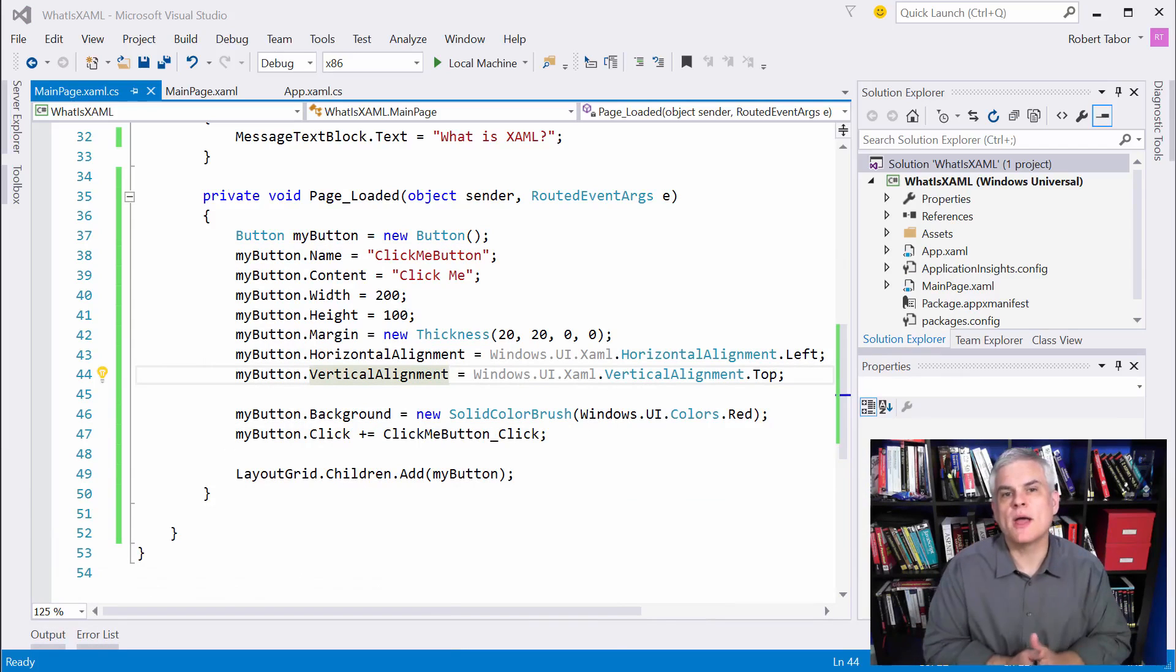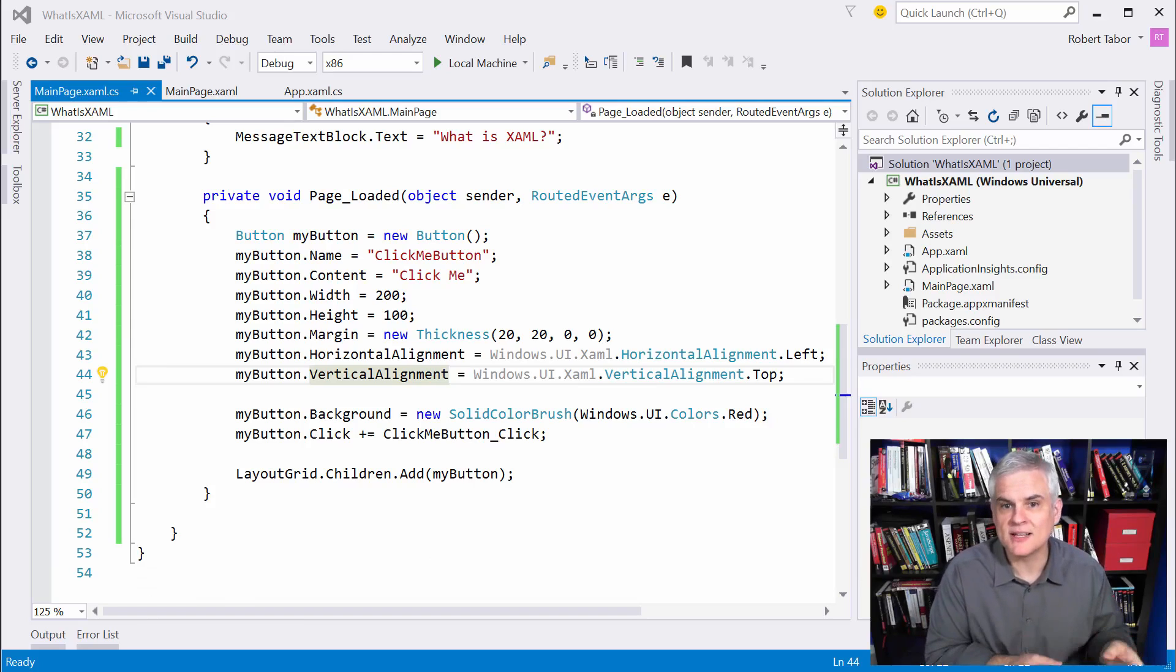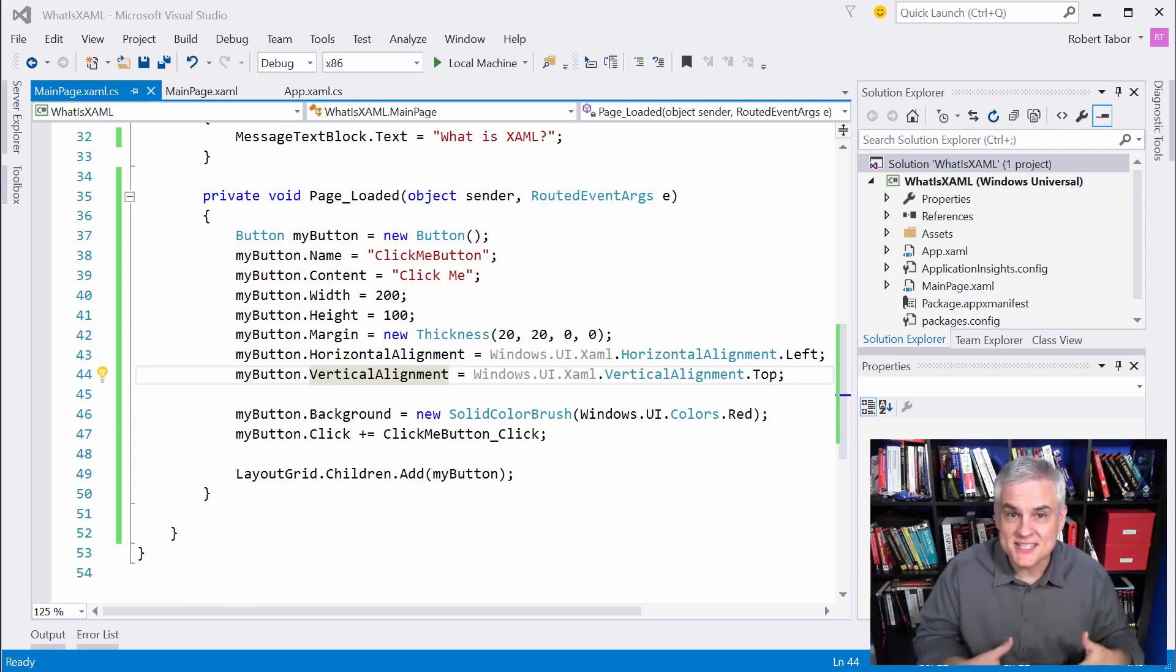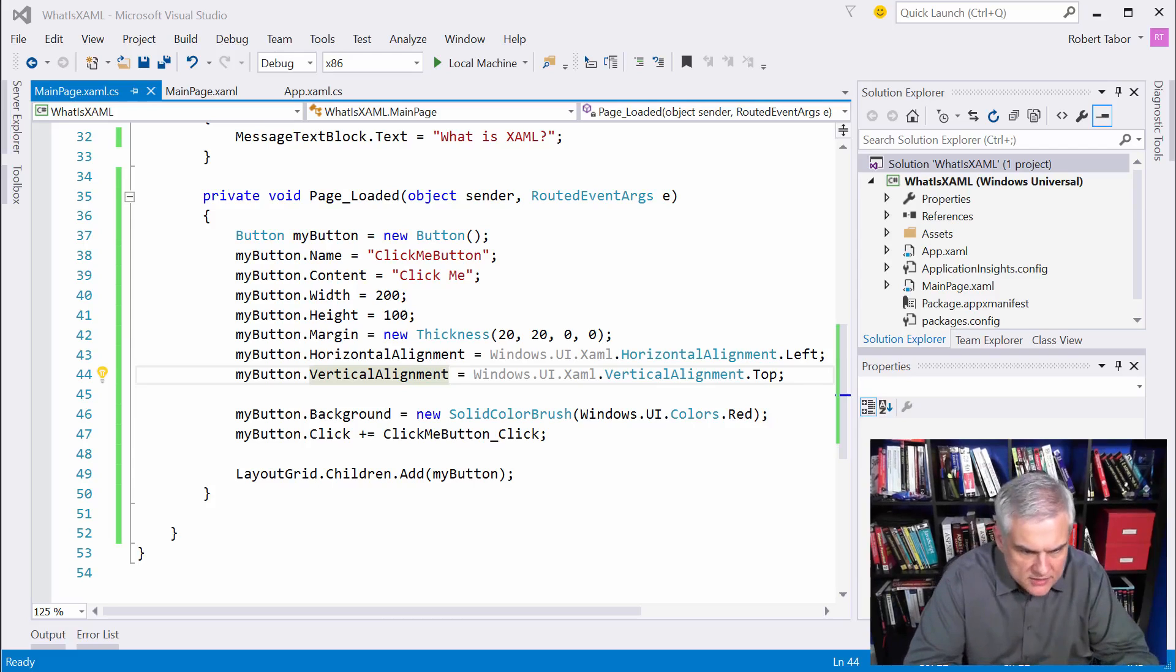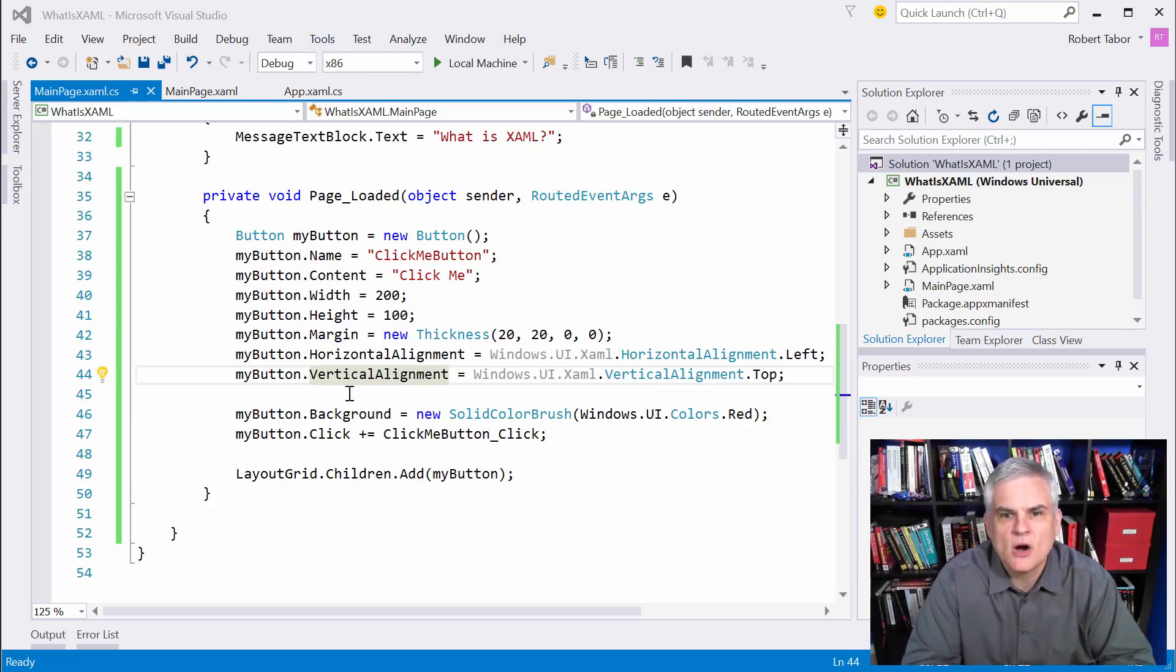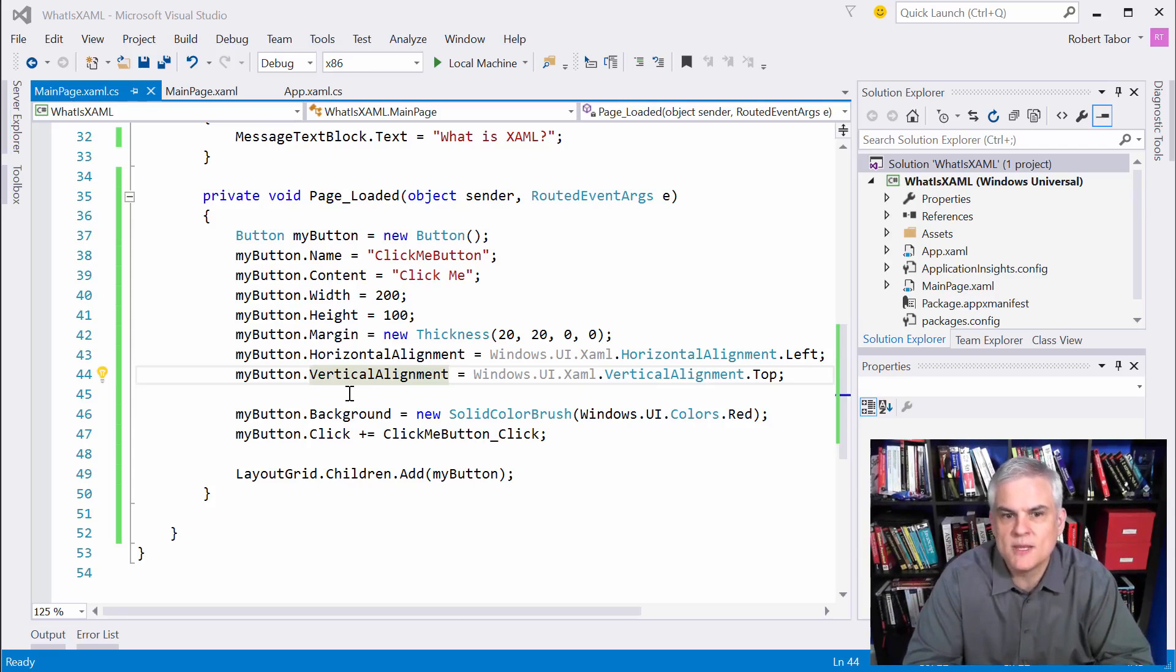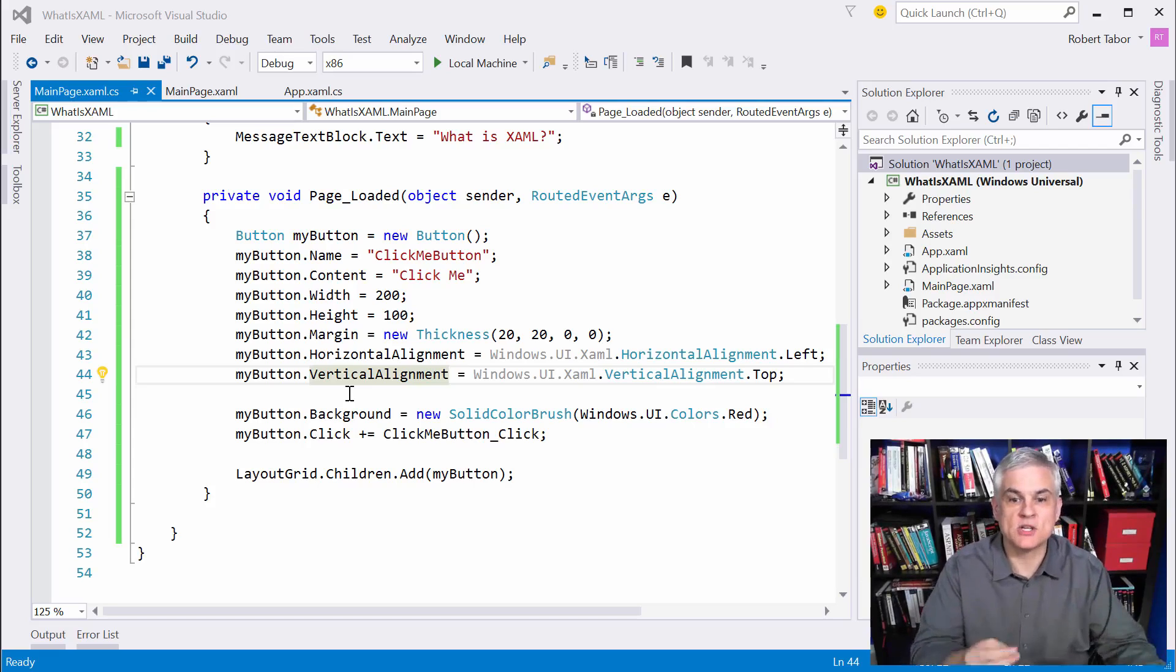So the important takeaway is this, that XAML is simply a way to create instances of classes and set those objects properties in a much more simplified, succinct syntax. What took us 12 lines of code, 13 lines of code in C sharp only took one line of XAML. Even if I did separate it out, it's still much shorter than it would have been had I used C sharp to create all of my objects.